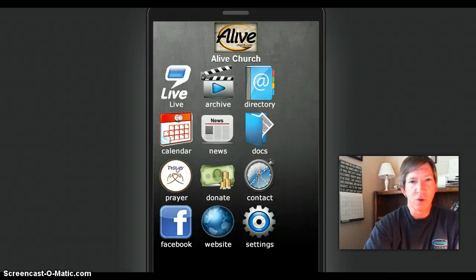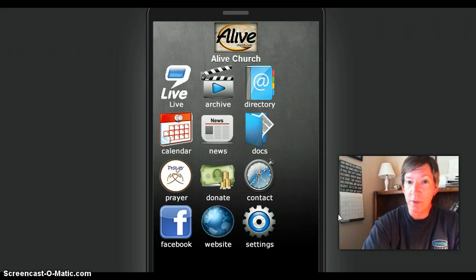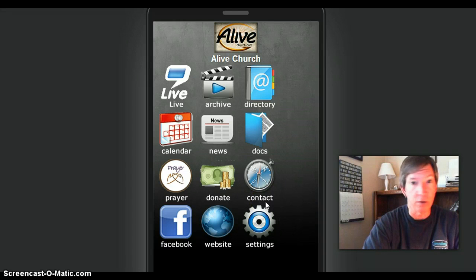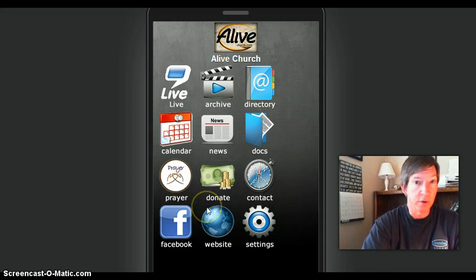Hey folks, Phil Thompson from StreamingChurch.tv with some exciting news. We have now released a customizable app for your church. If you have a StreamingChurch.tv account, you now have a church app and you can customize it yourself right from your StreamingChurch.tv admin control panel. It's available for Android in the Google Play Store right now, and it will soon be available for iOS devices in the Apple Store very soon.